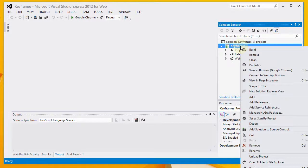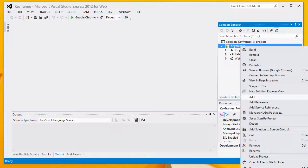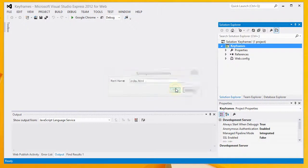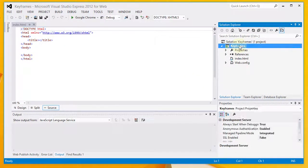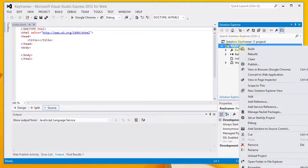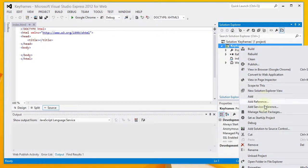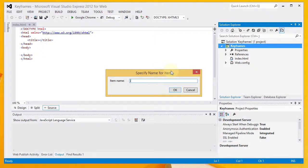The first thing that I'm going to do after the project is created is to add a new HTML page. I'm going to call that index.html. After that, the next thing that I'm going to do is to add a CSS stylesheet. And I will call that index.css.